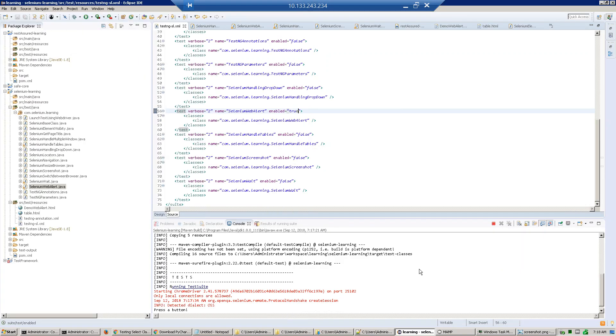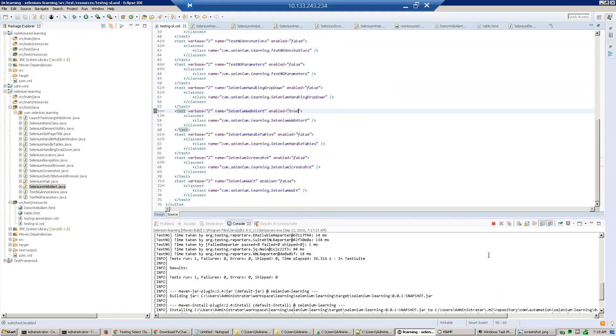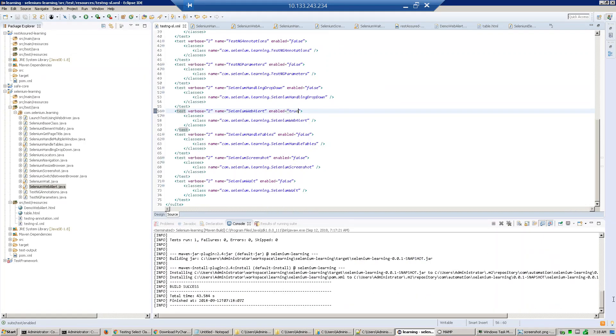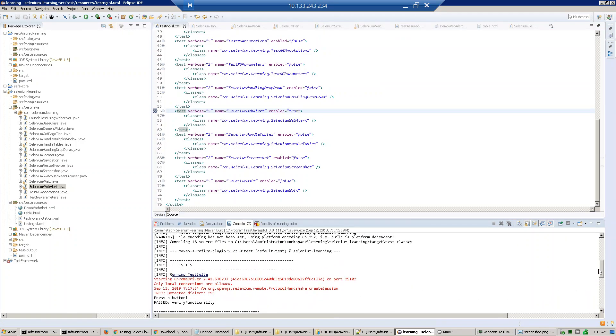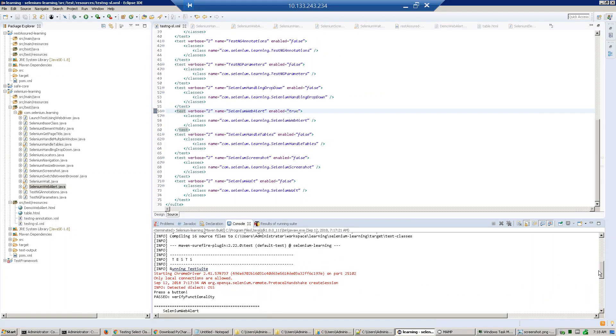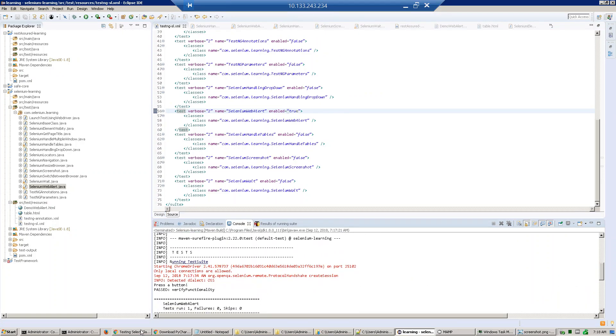And you see we are printing text here. I will show you the output. This is the press button, this is the text on the pop-up box. Thank you.